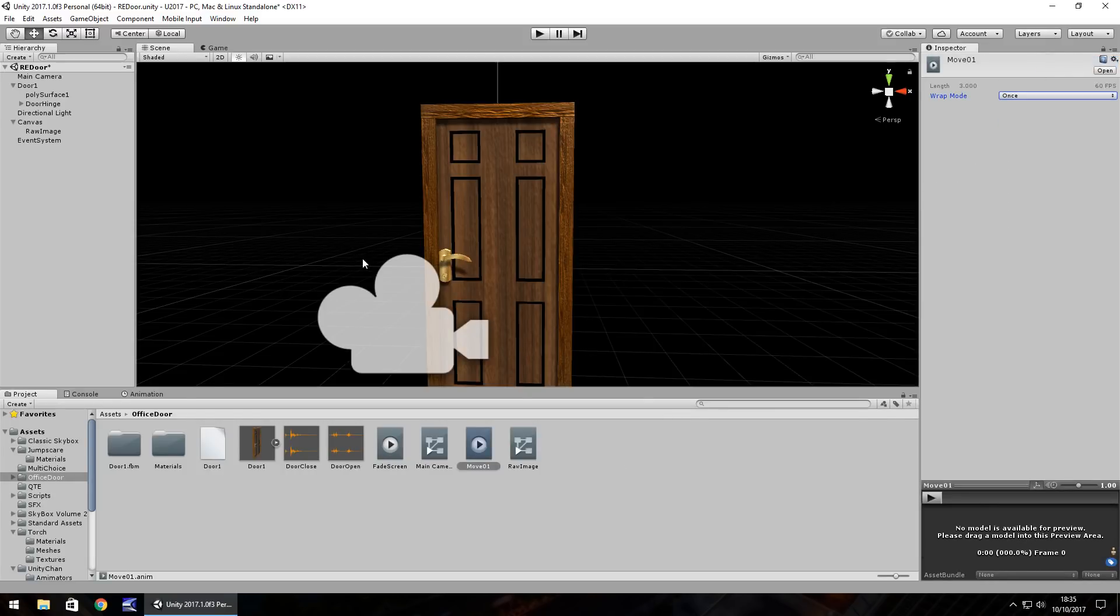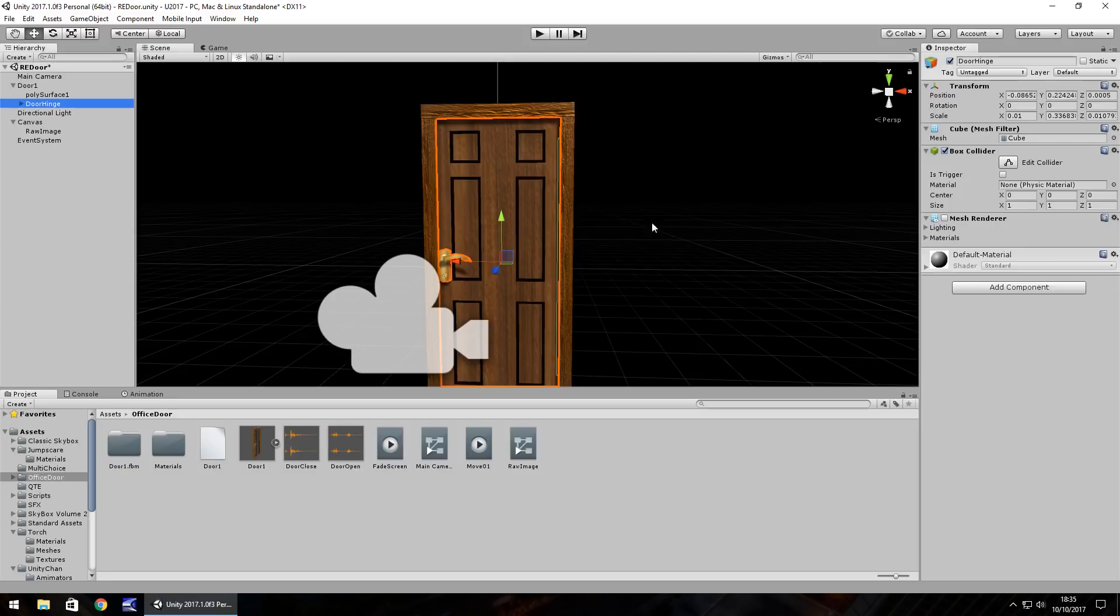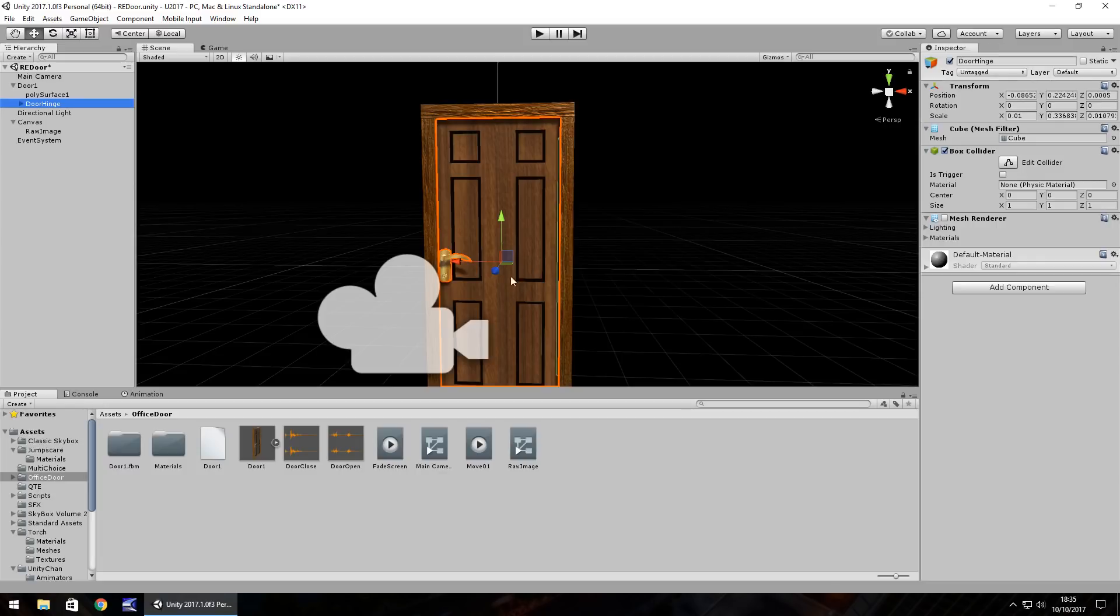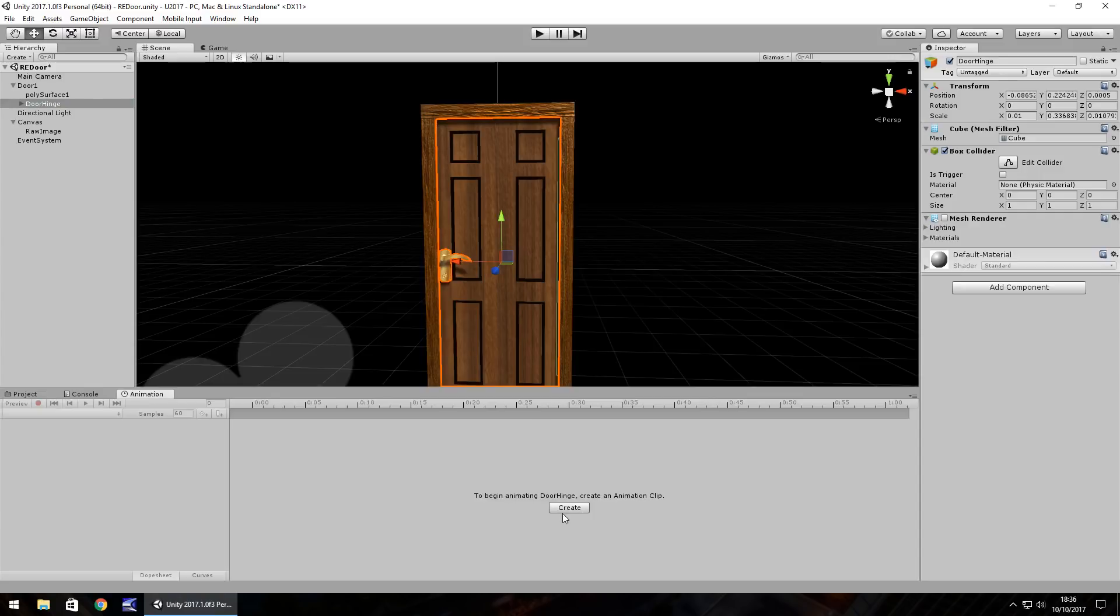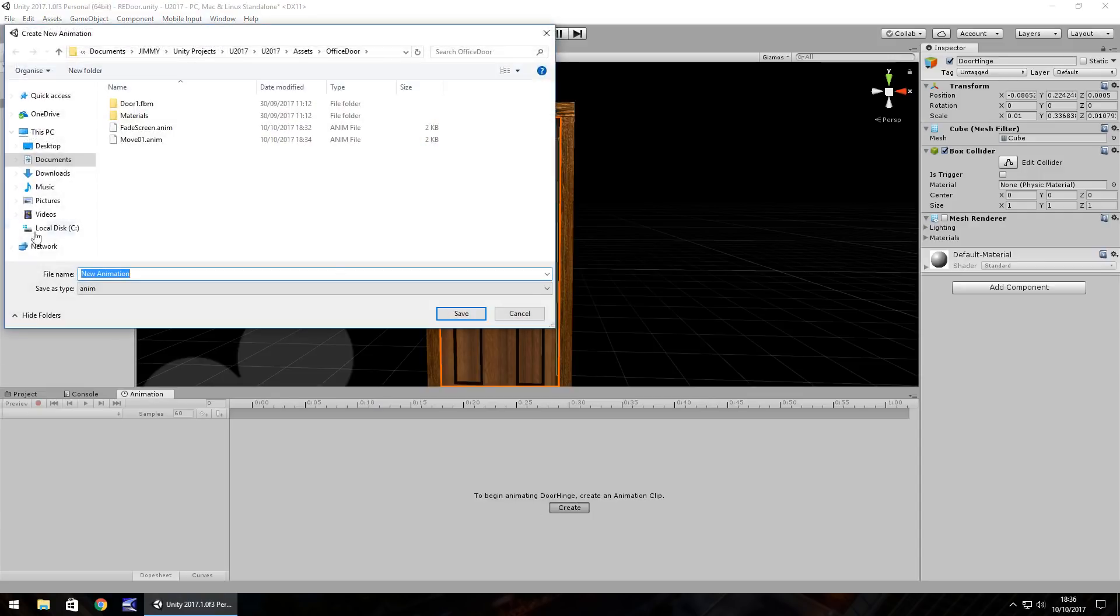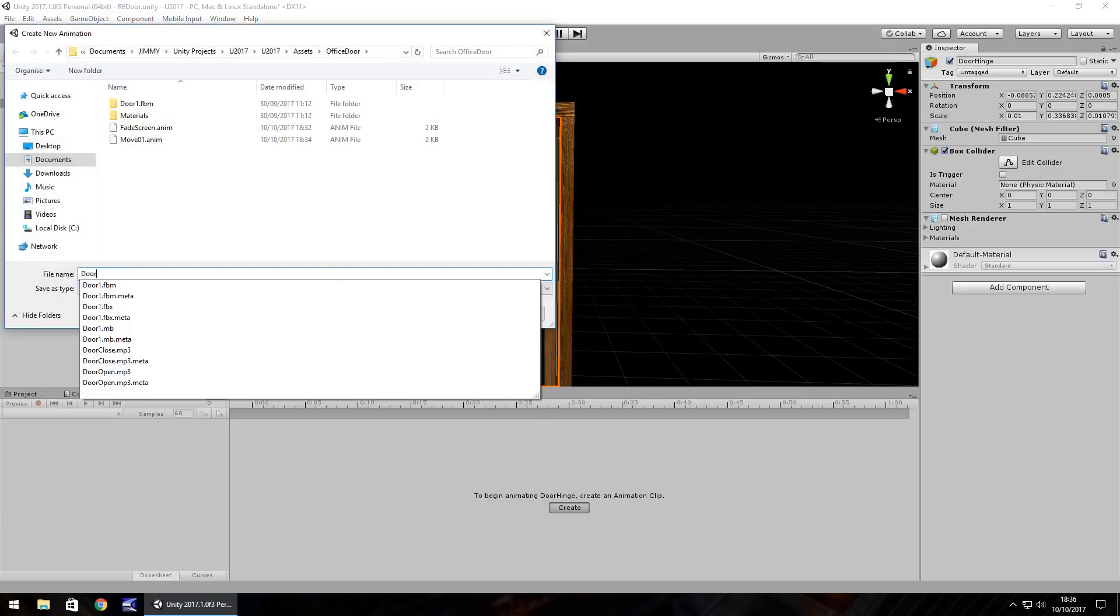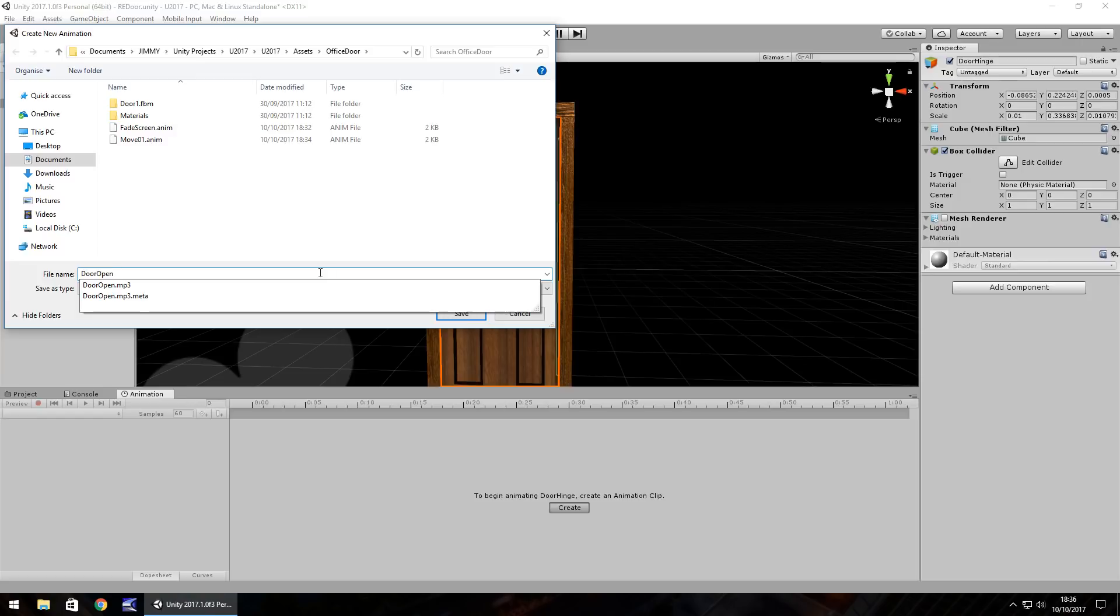Next thing we need to do is animate the door. We go on the door hinge itself. You can get a door pretty much anywhere, you could look in the Unity Asset Store if you wanted. But the idea is you have to have a hinge which is basically a cube here which we can pivot around. And because this door itself is a child object it will also pivot with it, so it gives the impression of a door opening.